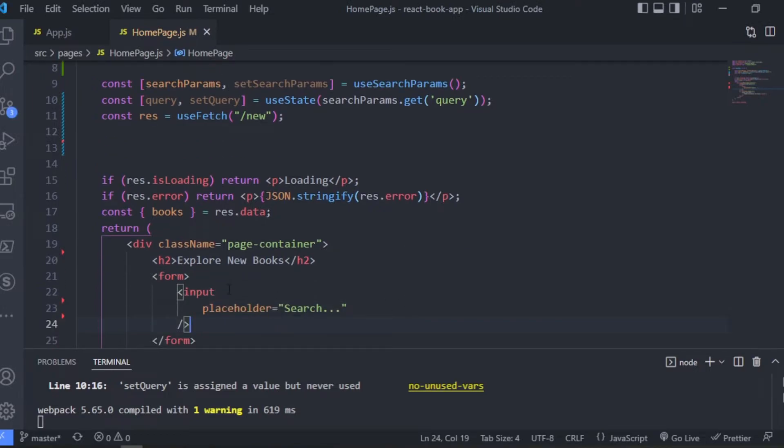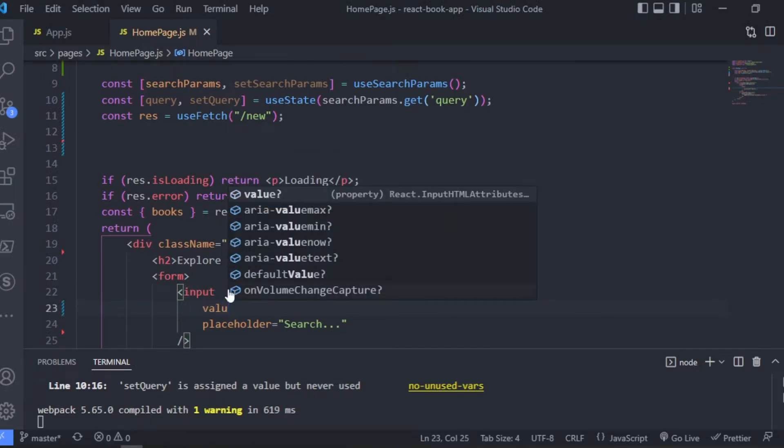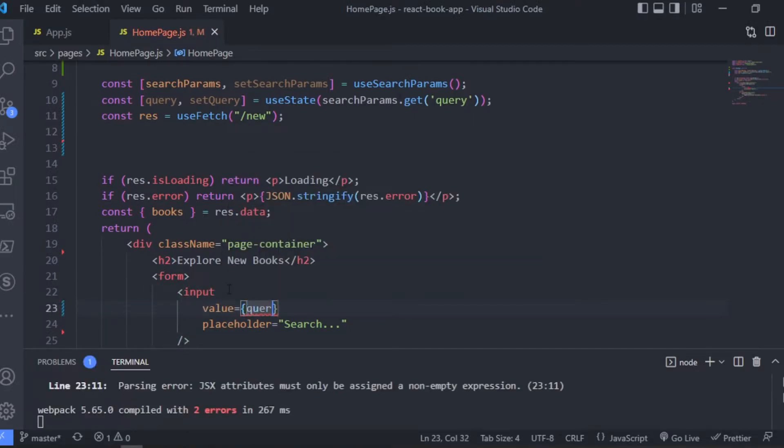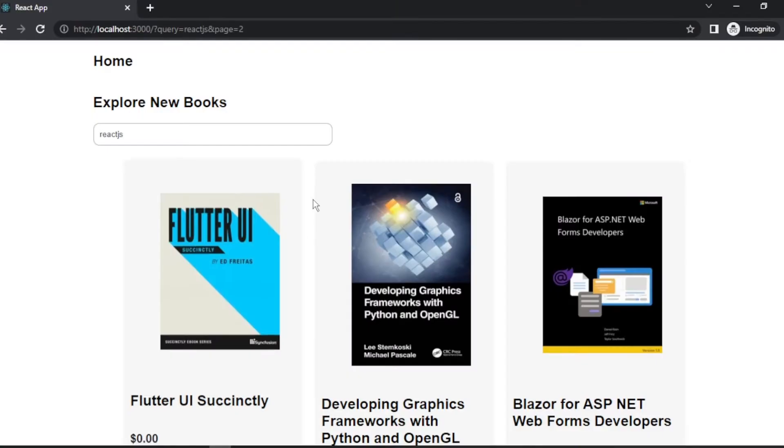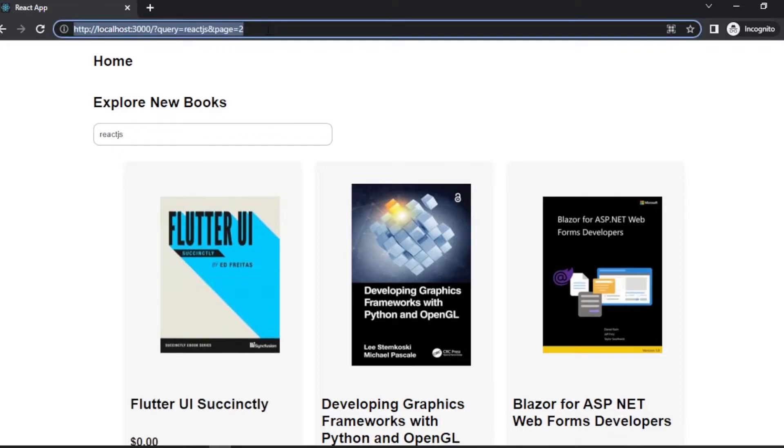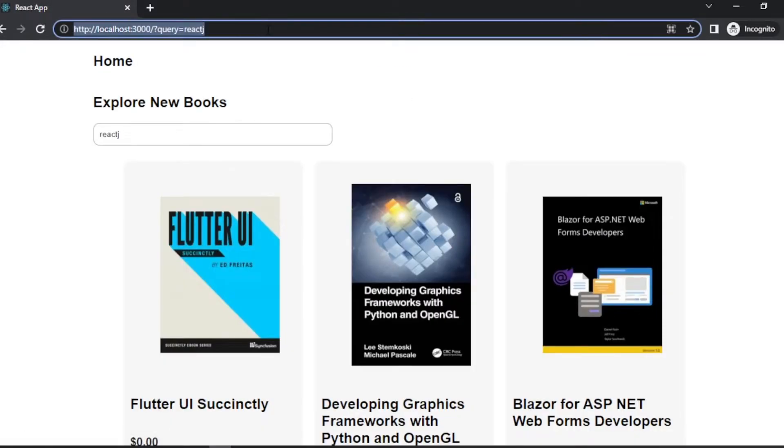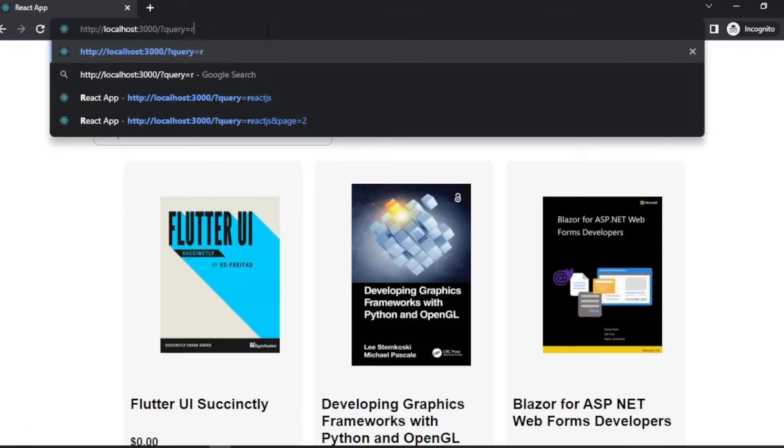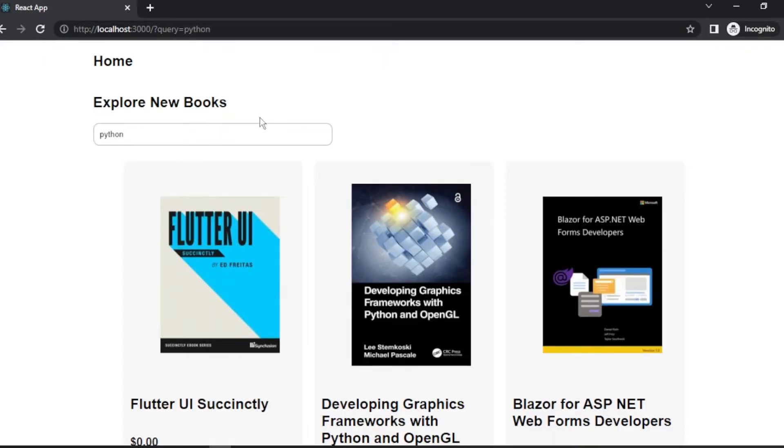Okay, so now we are getting the query parameter, we can go ahead and update the search input. So we can come here in the form and set the value to query, so that when we have the query parameter in the URL, it's going to be reflected in the search input as well. So let's test this in the browser and see if it works. And as you can see, we have the query reflected in the search input.